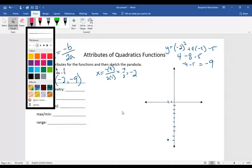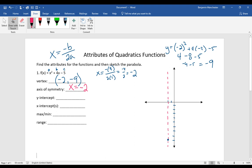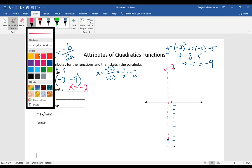The axis of symmetry is an imaginary vertical line that goes through your vertex, splitting the parabola right down the middle — it's the line that makes it symmetrical. Because it's a vertical line, it has an x-equals equation, and since it goes through the vertex, its equation is x equals negative 2.